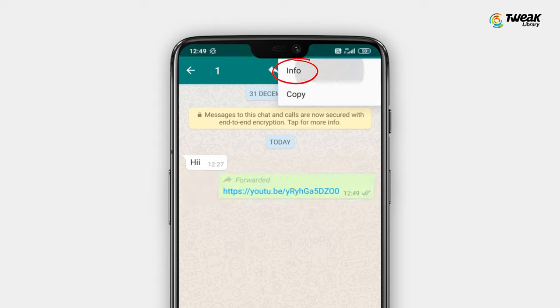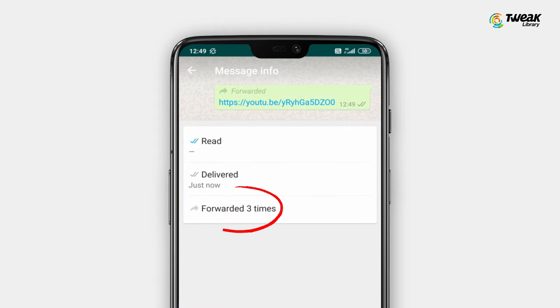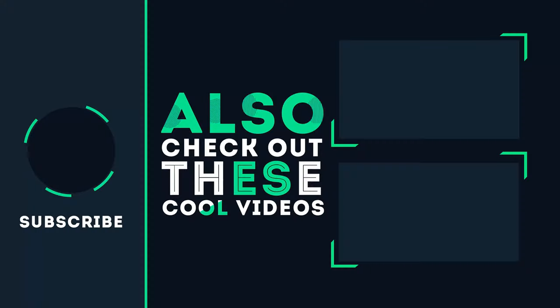If the person has forwarded the message, it will show the number of forwards. We hope you liked the video. Don't forget to like, comment, and subscribe to our channel.